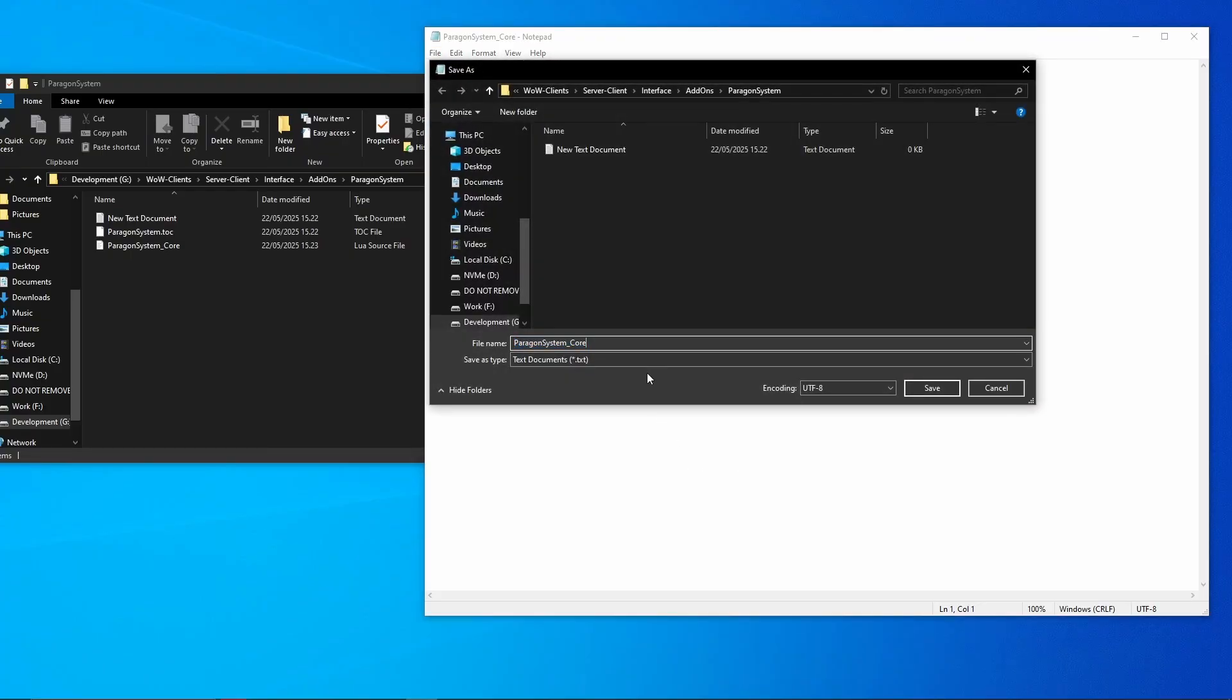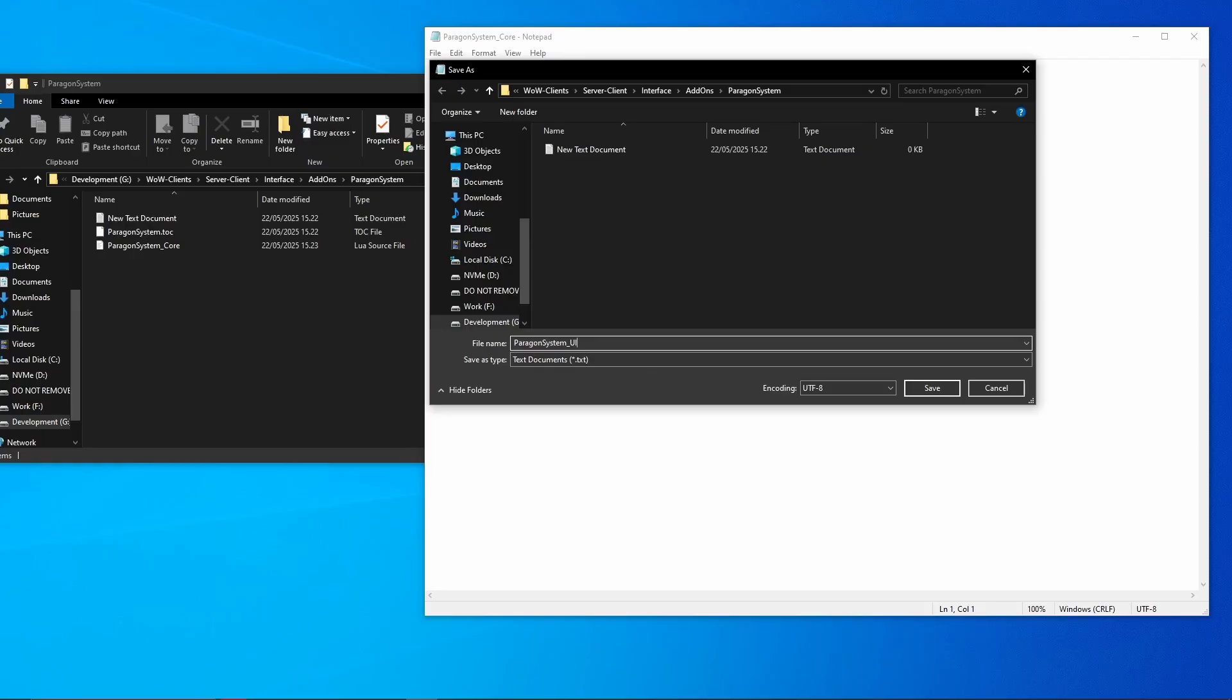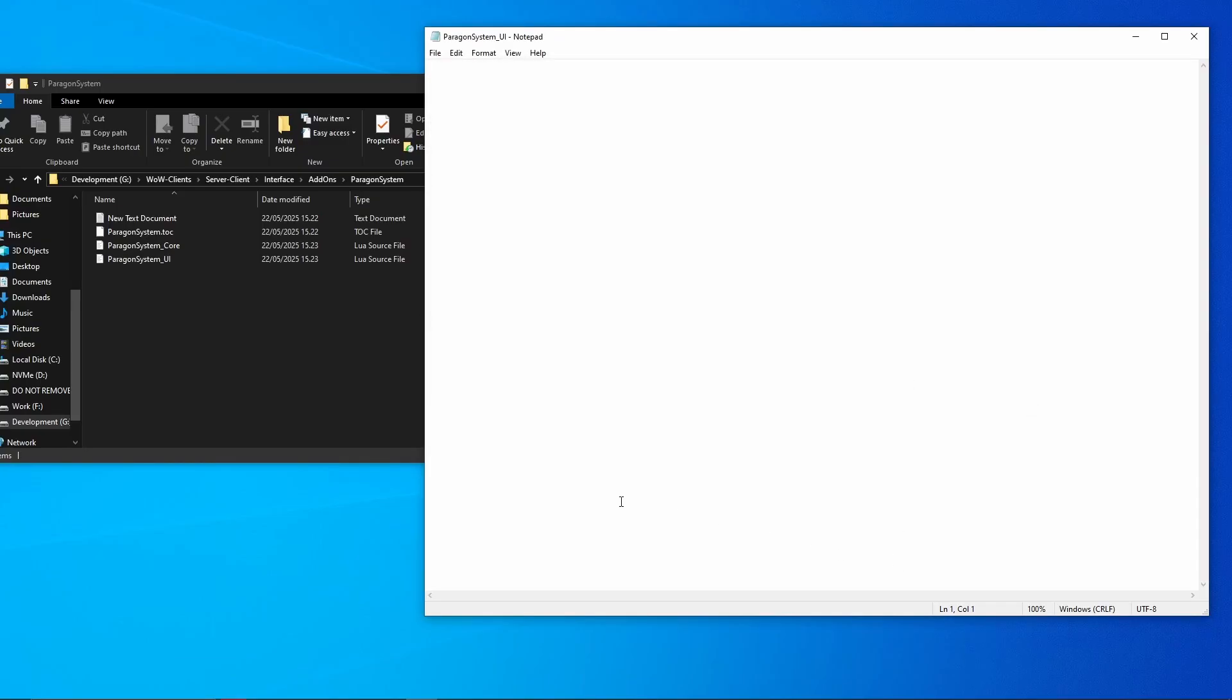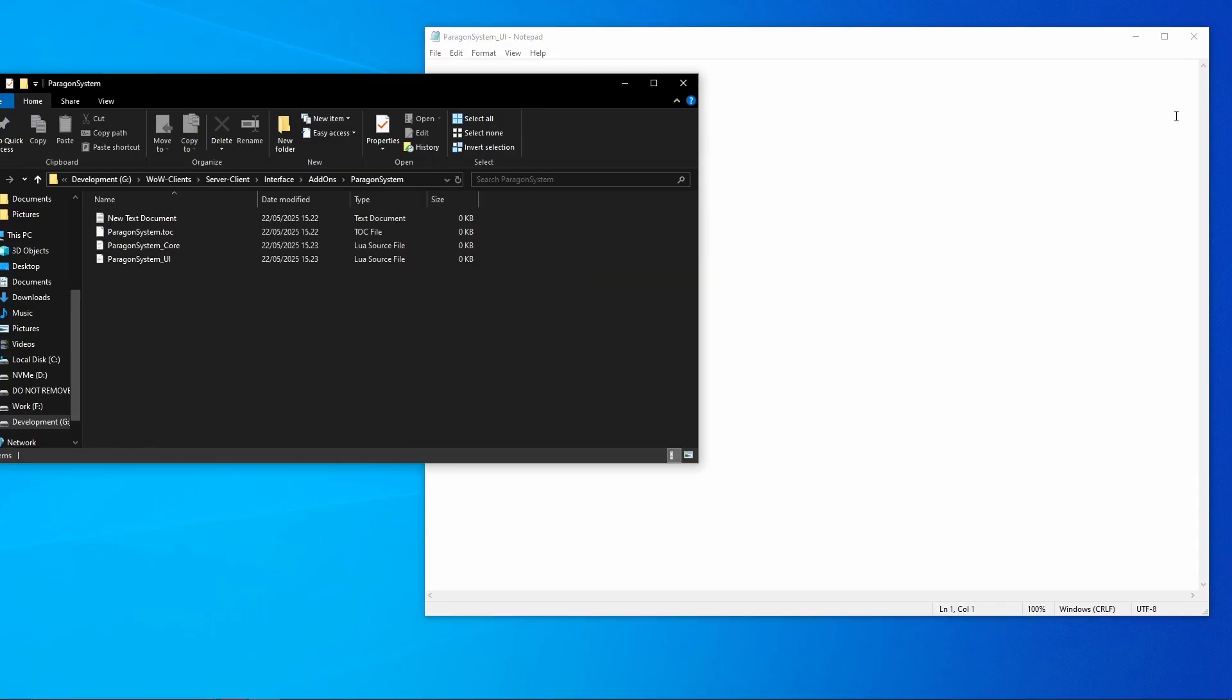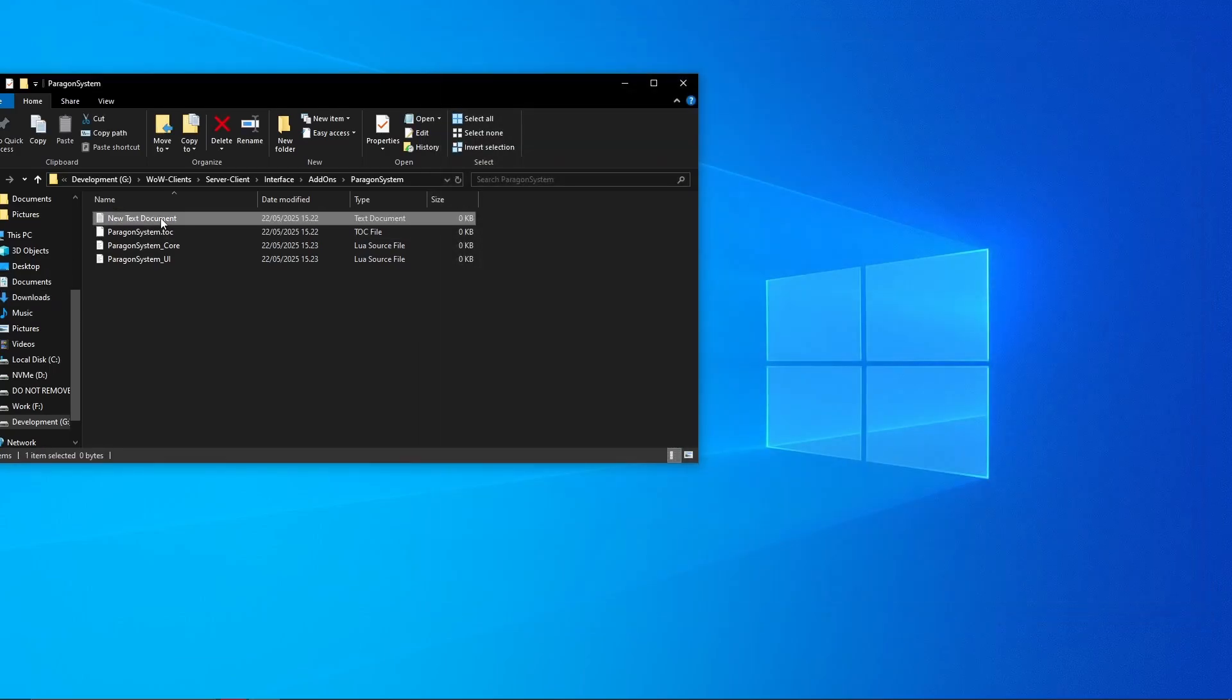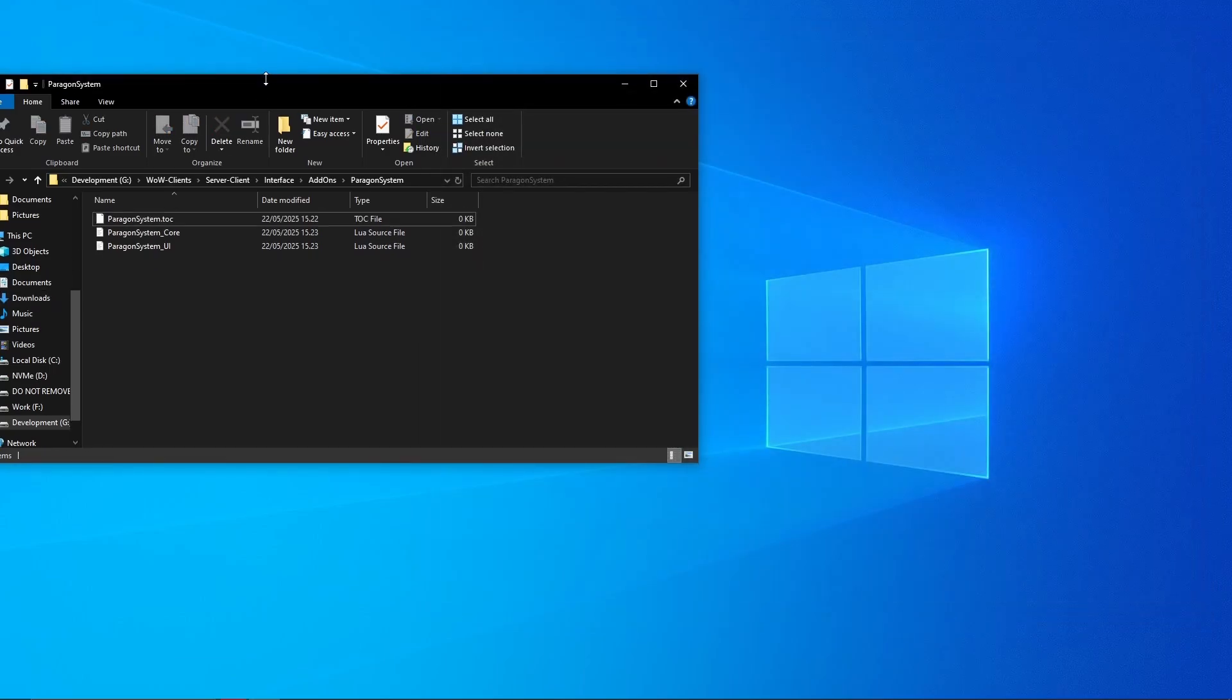And remember to change the save as to all files and hit enter. And we need one more file and this file is for controlling the UI. Call it ParagonSystem_UI and set it to save as all files and call it .lua at the end. Hit save.